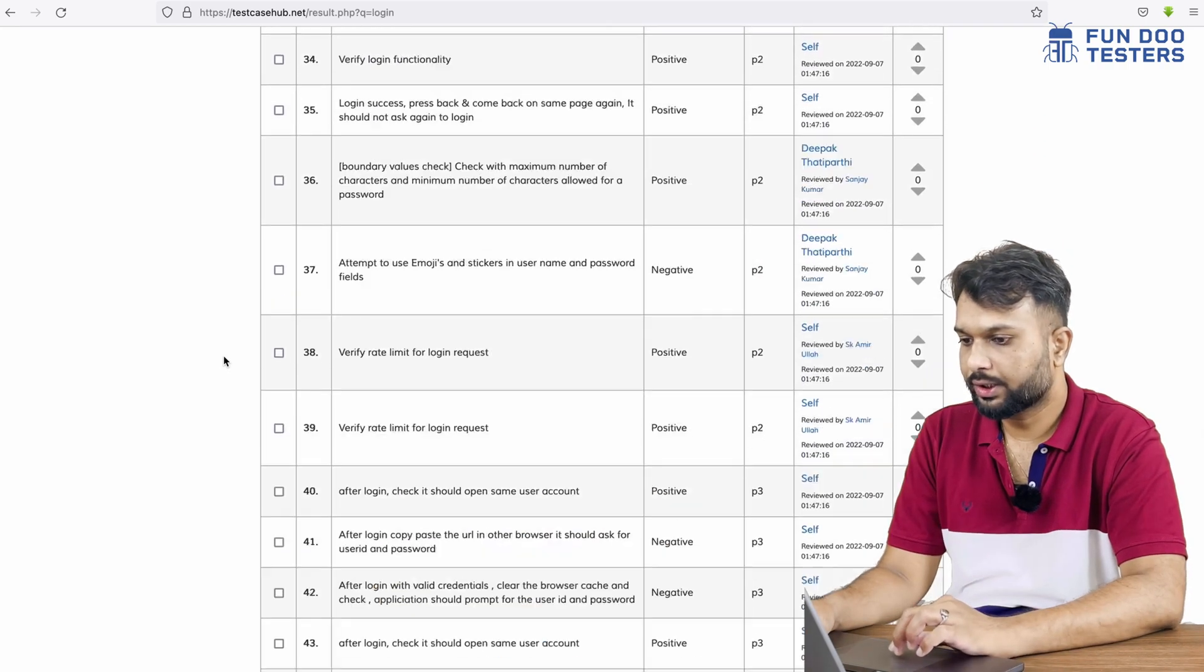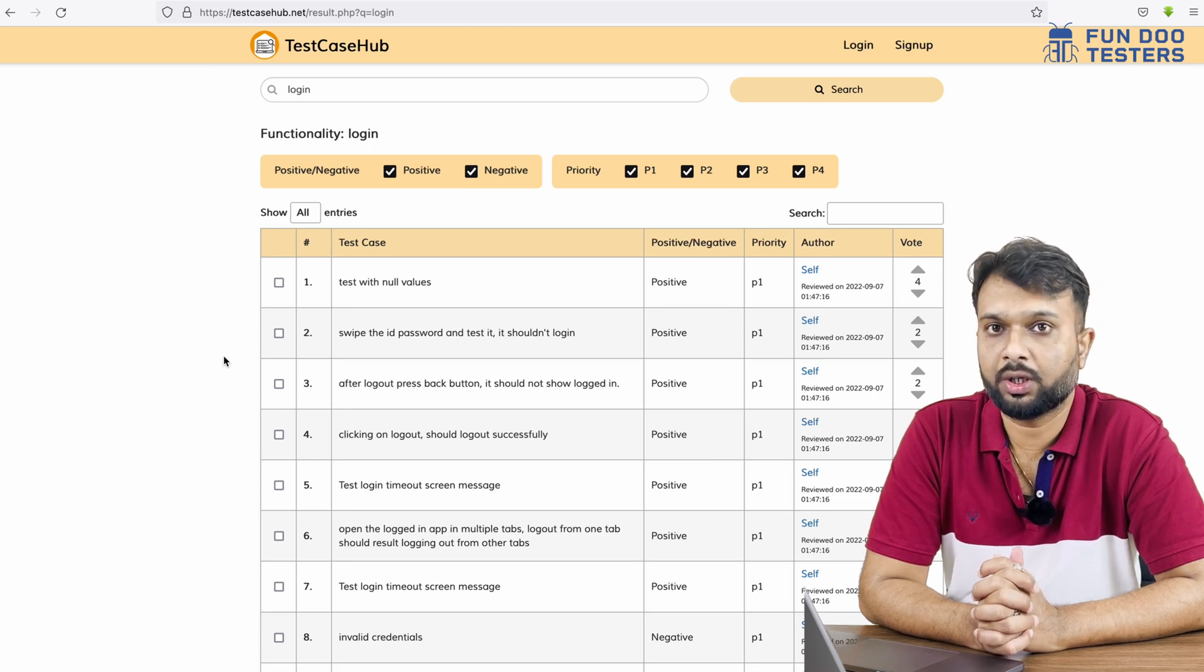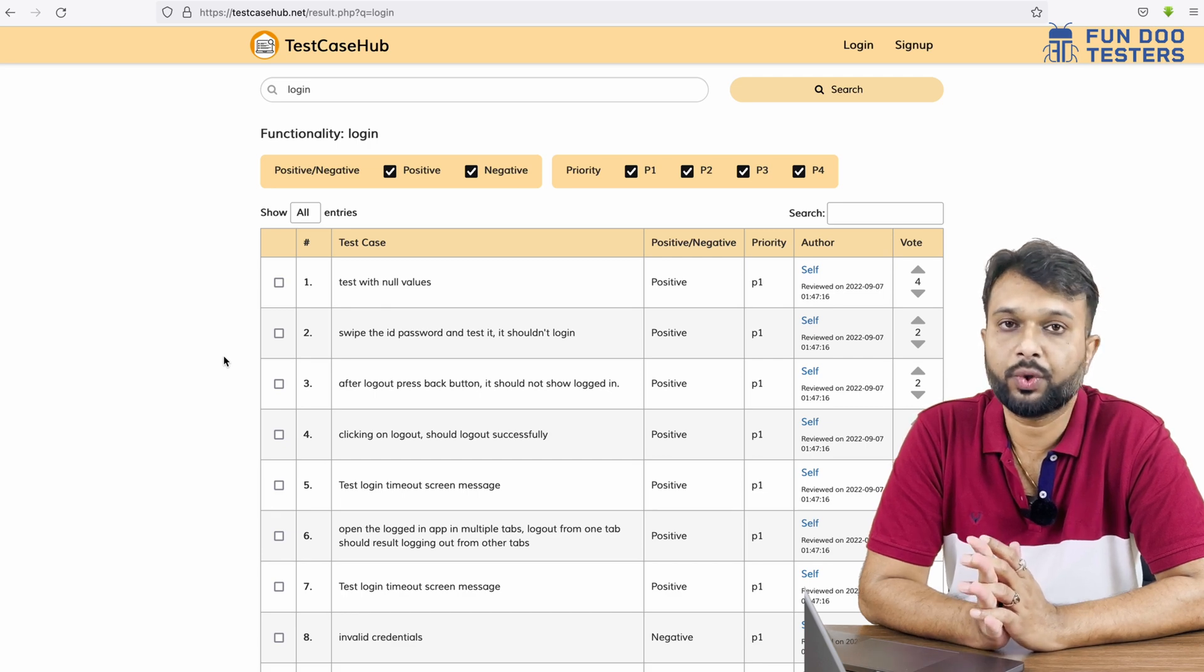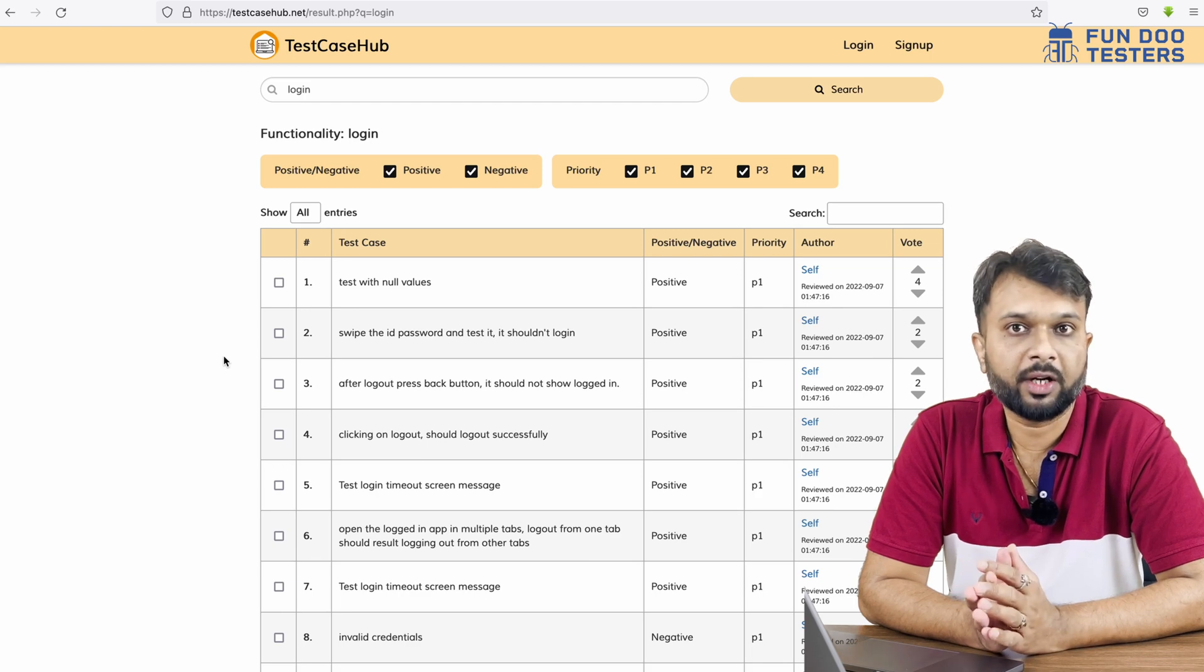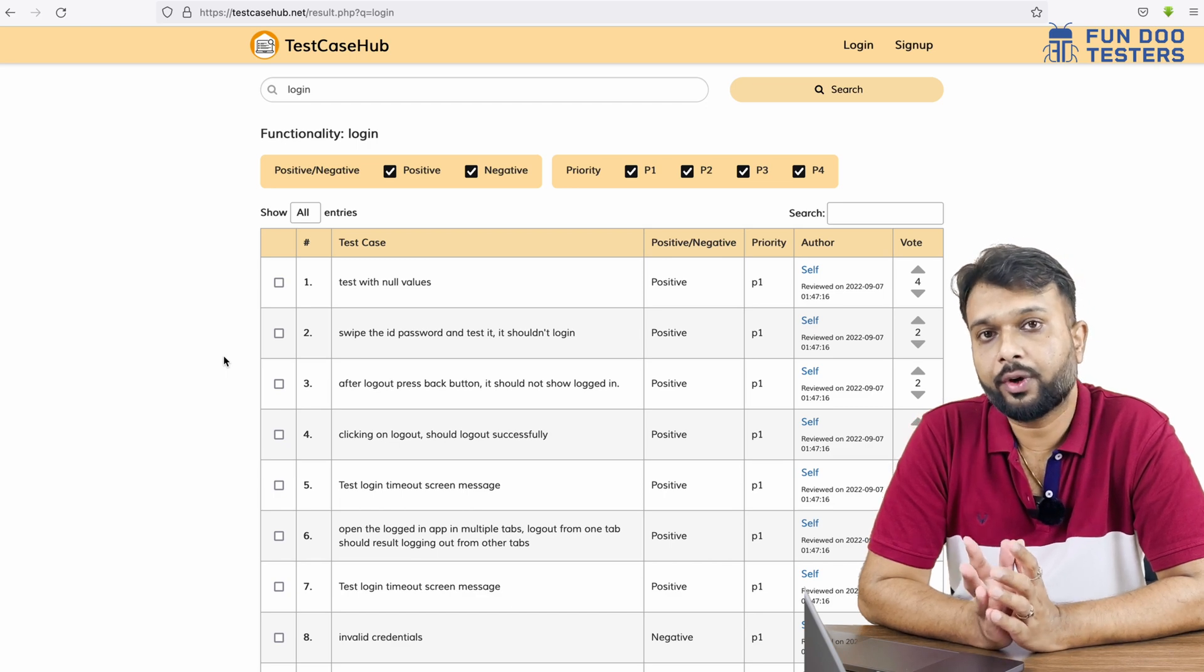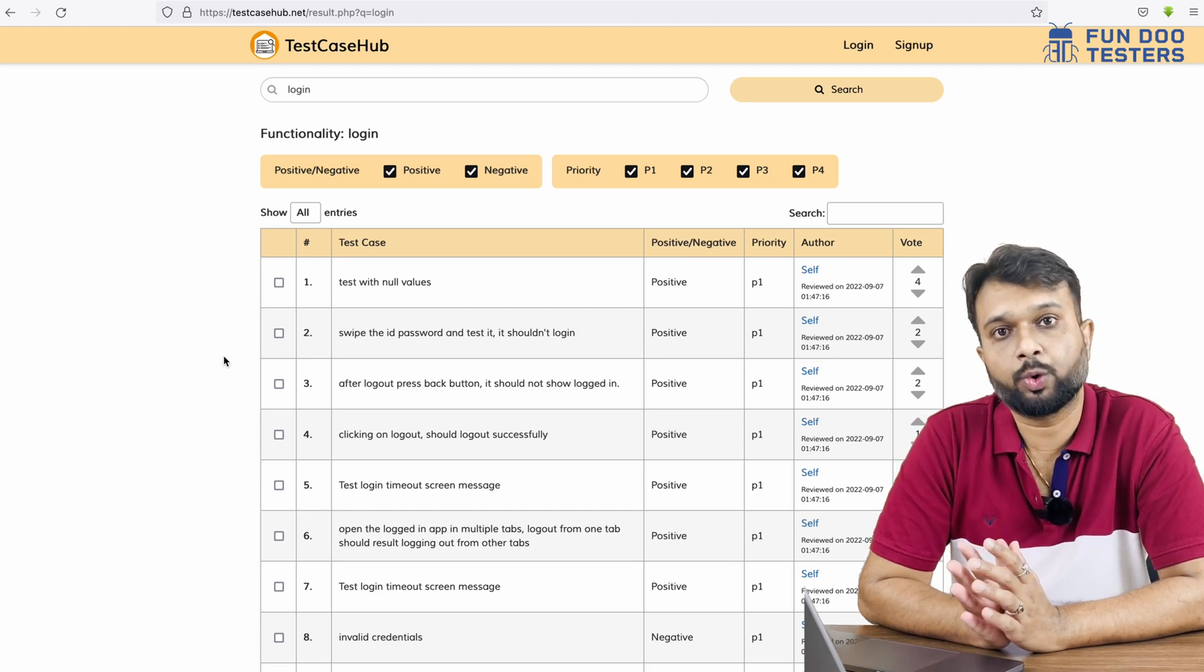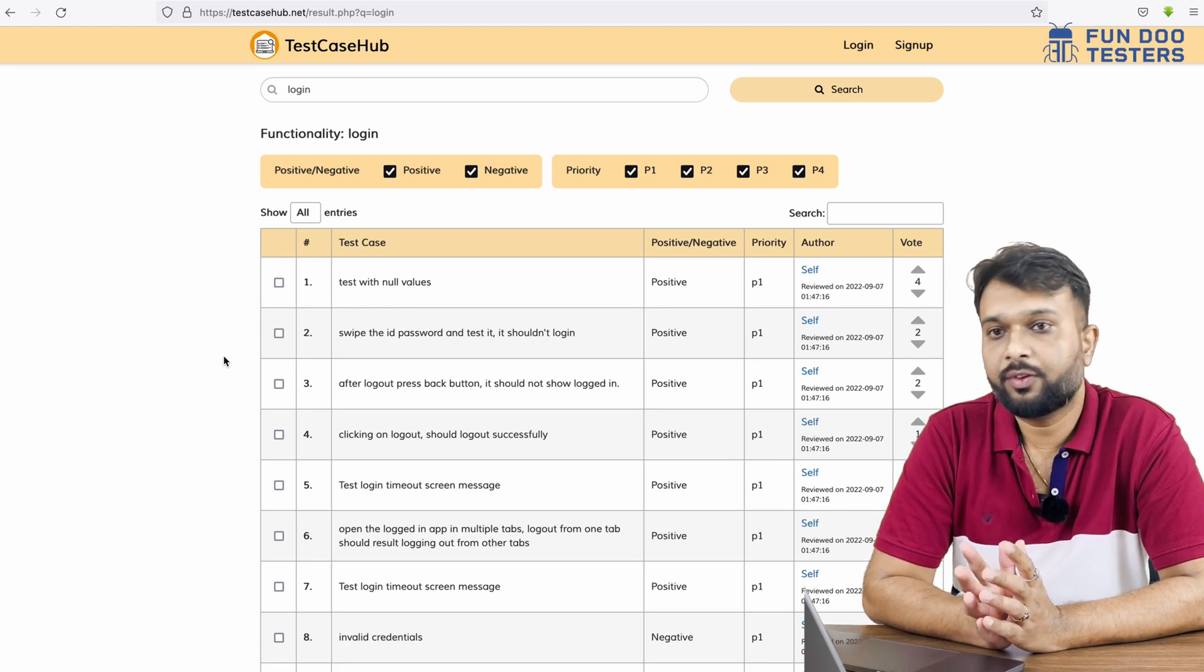Now in real time what happens is we write test cases on Jira or any other tools or Excel, and we have to write them one by one. For one functionality it's going to take somewhere around one hour or maybe one day, or if it's a complicated functionality then it's going to take more than a day. So in that case if we use Test Case Hub for login functionality or whatever functionality we're getting here, we're going to minimize the test case writing time.